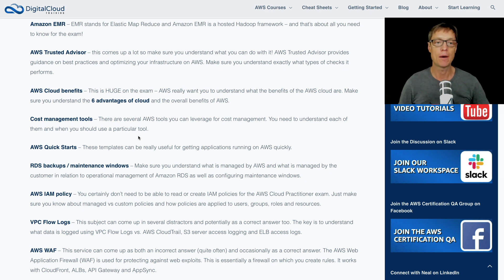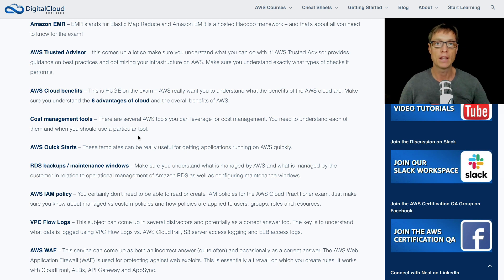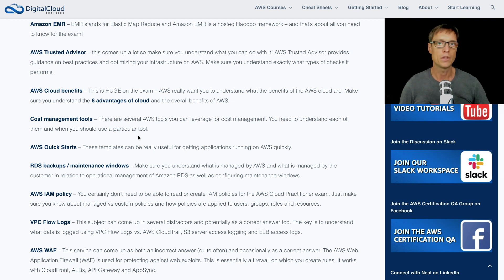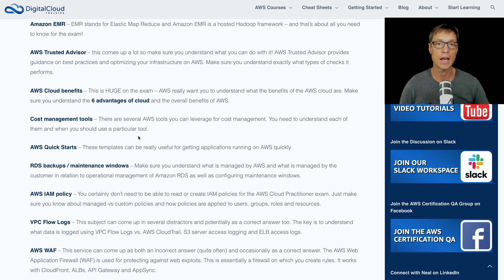Next up, AWS cloud benefits — this is massive for the exam. AWS really want you to understand what the benefits of the cloud are. Think about the six advantages of cloud — there's a good article linked there that you can look at. You've really got to understand things like agility and scalability, and why a customer who is currently in an on-premises environment would move into AWS and what the advantages would be. Things like pay-as-you-go pricing come up quite a lot on the exam, as does having an operational cost versus paying out on a capital cost. So make sure you understand the cloud benefits.